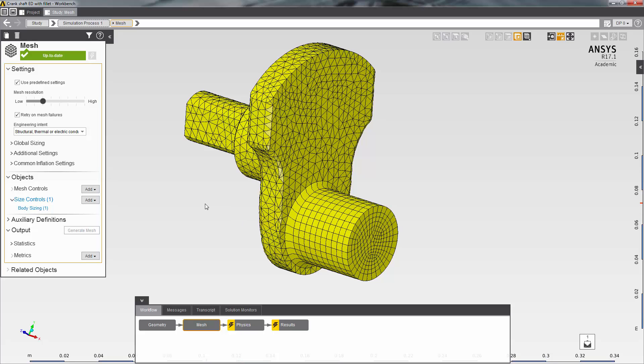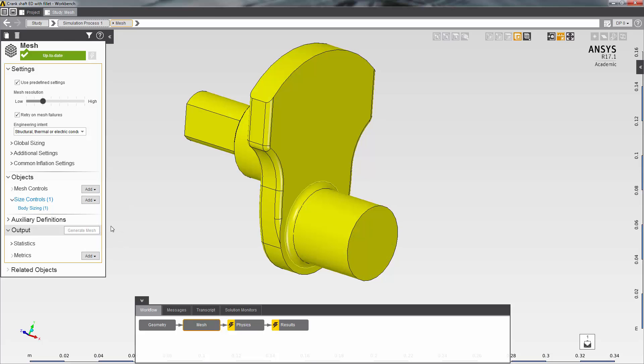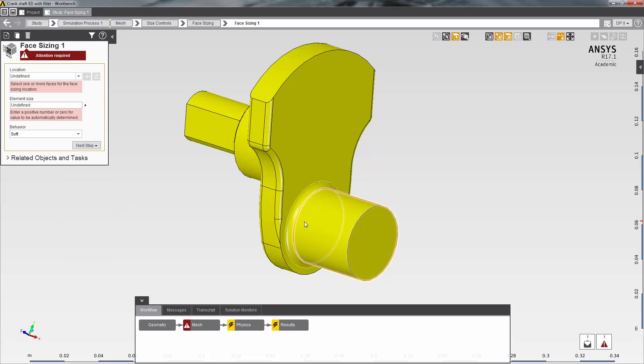So I will add another mesh control, in this case face sizing to that fillet and regenerate the mesh.